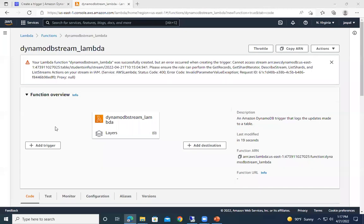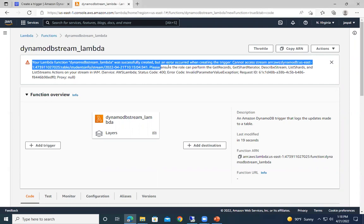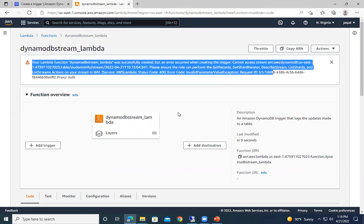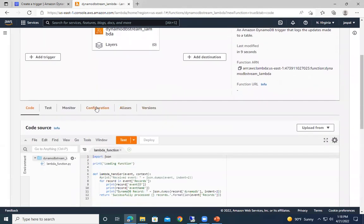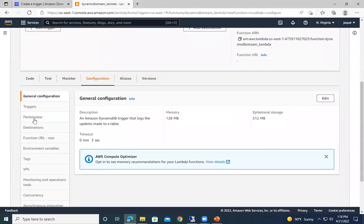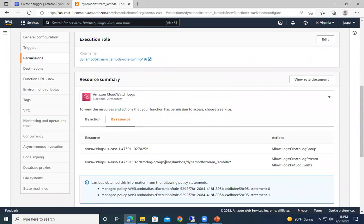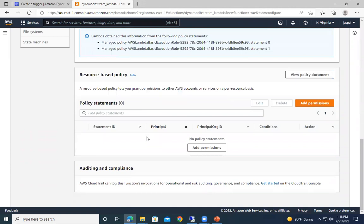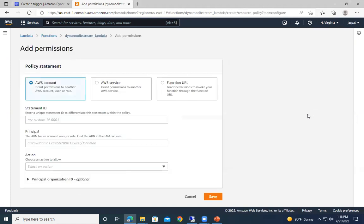The Lambda function has been created, but there's a problem: an error occurred when creating the trigger — 'Cannot access a stream'. There is no permission because we created the Lambda function with only basic permissions. We need to go to the Permissions tab and add permissions there.